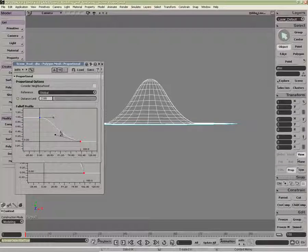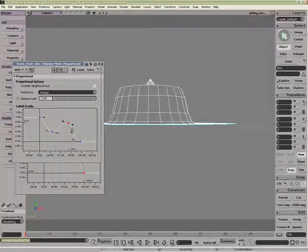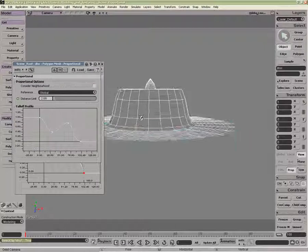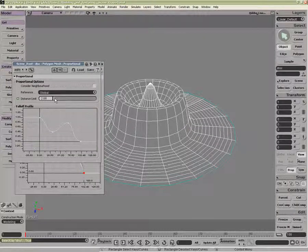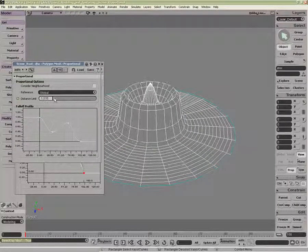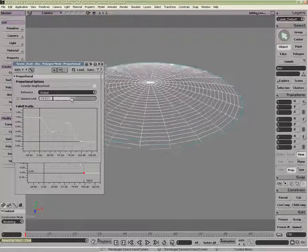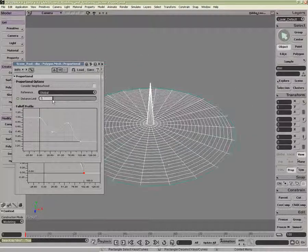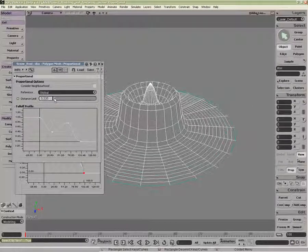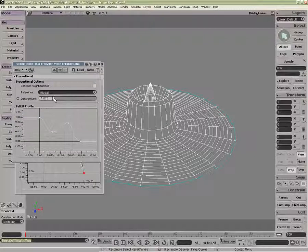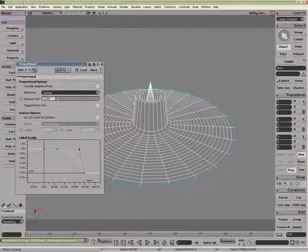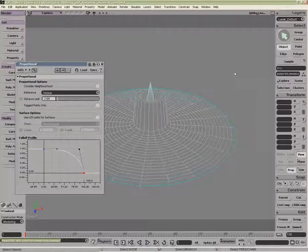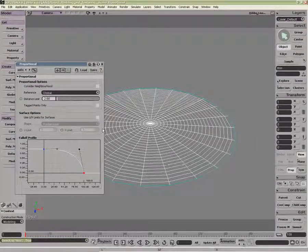I can even add, like so. With this, I could actually change the original distance limit to get quite an interesting effect. If I were to delete the Move Component, I delete the construction history.